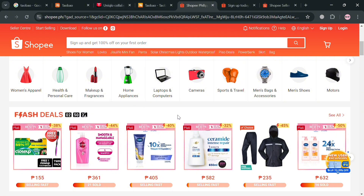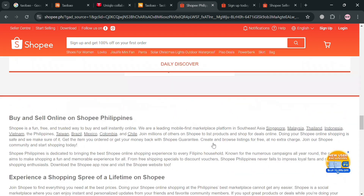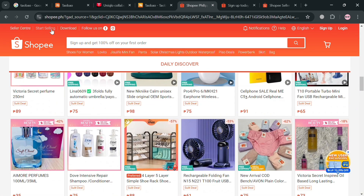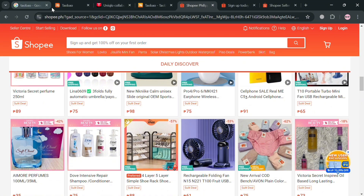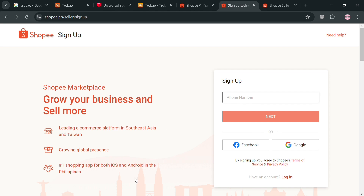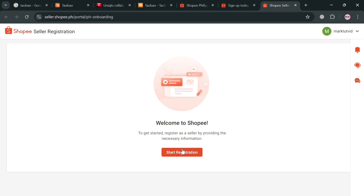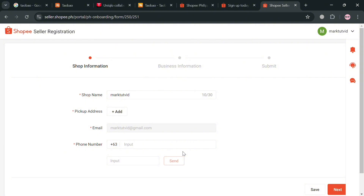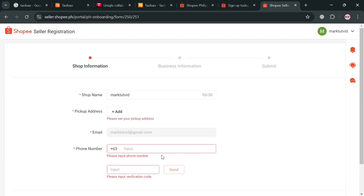If you don't know what Shopee is — it is a leading e-commerce platform primarily serving Southeast Asia and Taiwan. Initially designed as a mobile-centric marketplace, Shopee allows both individuals and businesses to buy and sell a wide range of products including electronics, fashion, and home goods. On this page, we are here to sell on Shopee, so just click the 'Start Selling' button in the top corner. Upon clicking it, you will be directed to a sign-up page where you can register using your phone number, or alternatively using your Facebook or Google account. After signing in as a seller, click 'Start Registration' and fill out all the required information such as the shop information and business info.